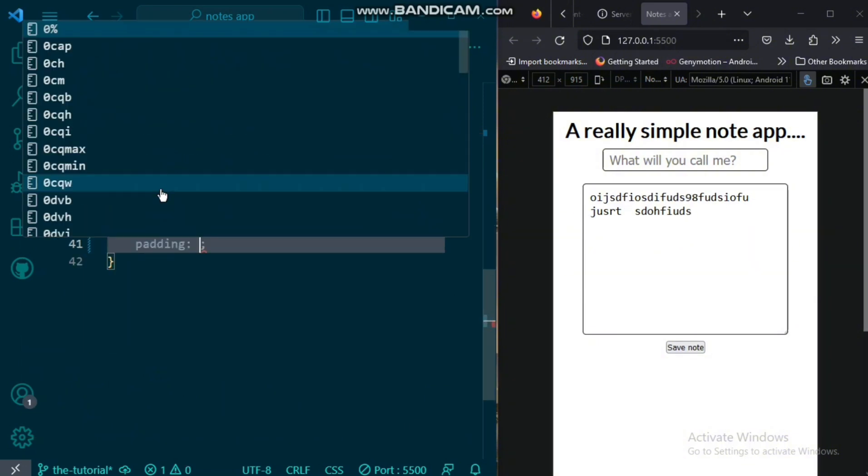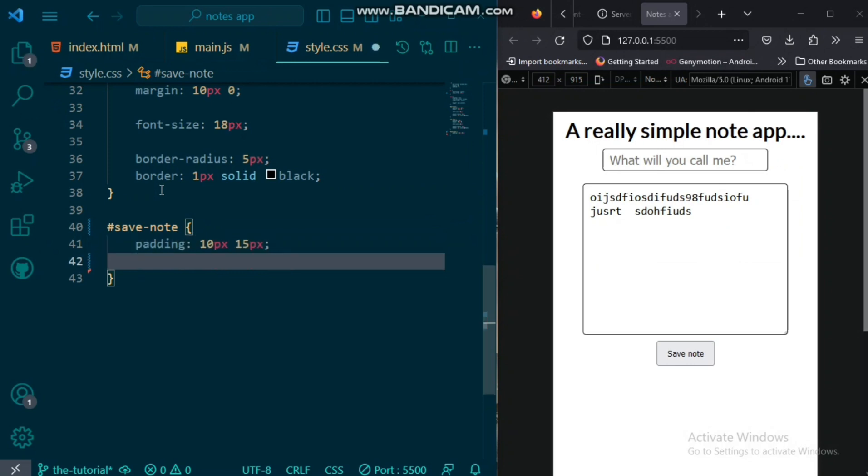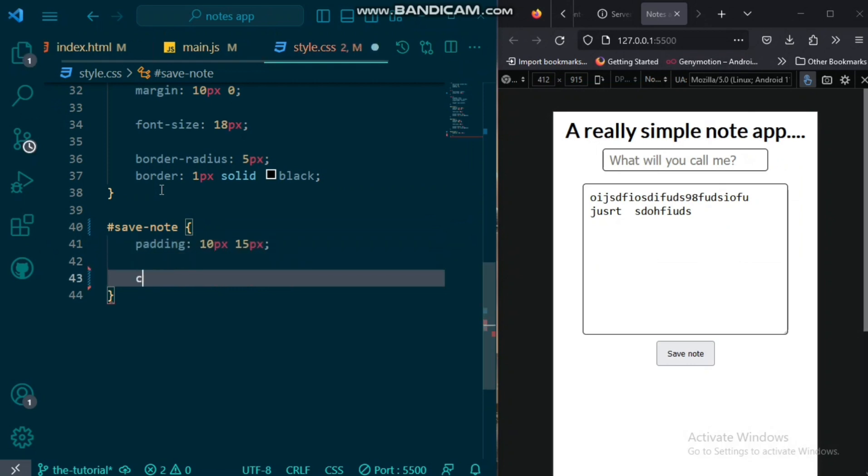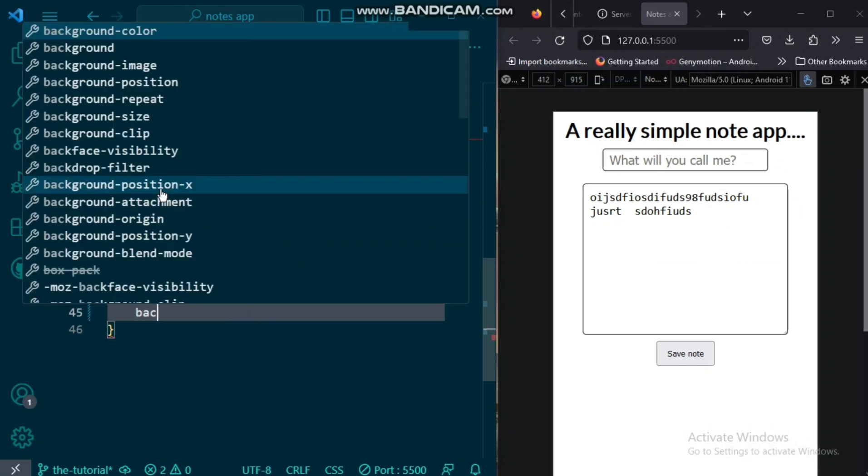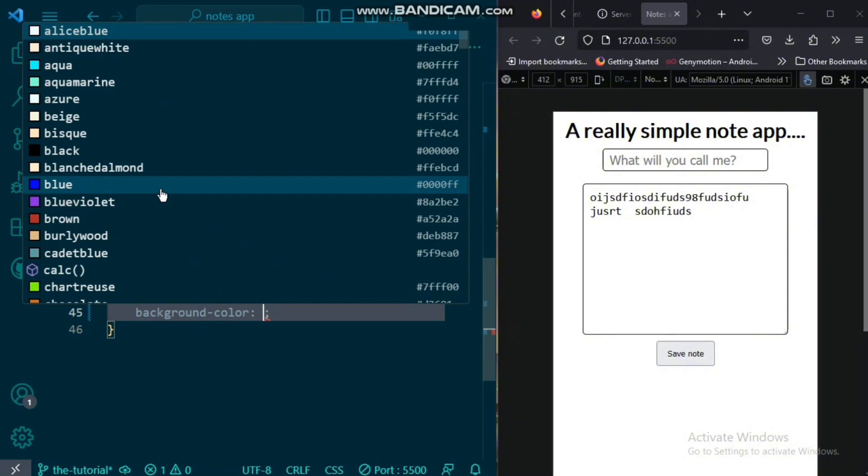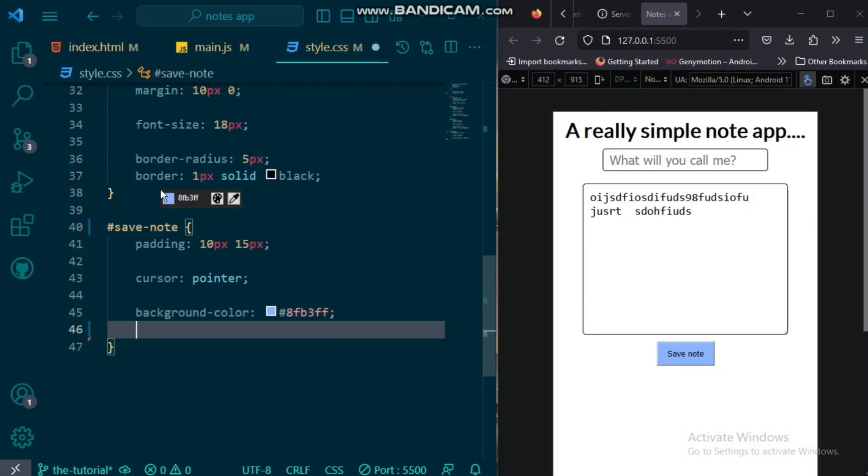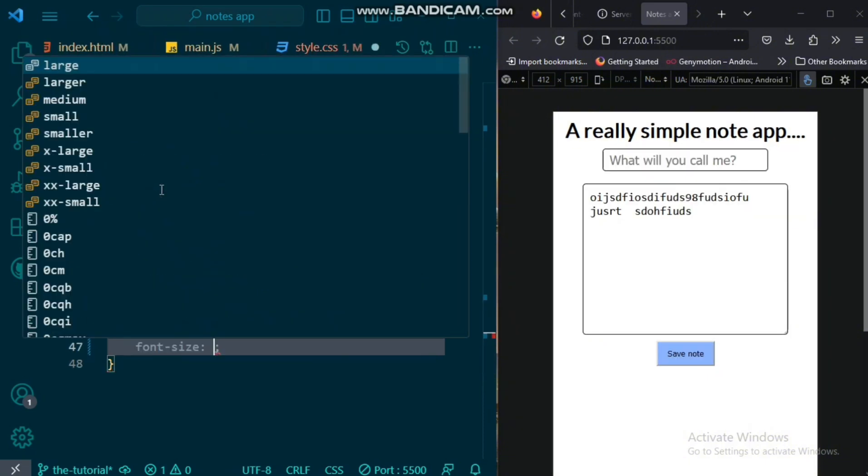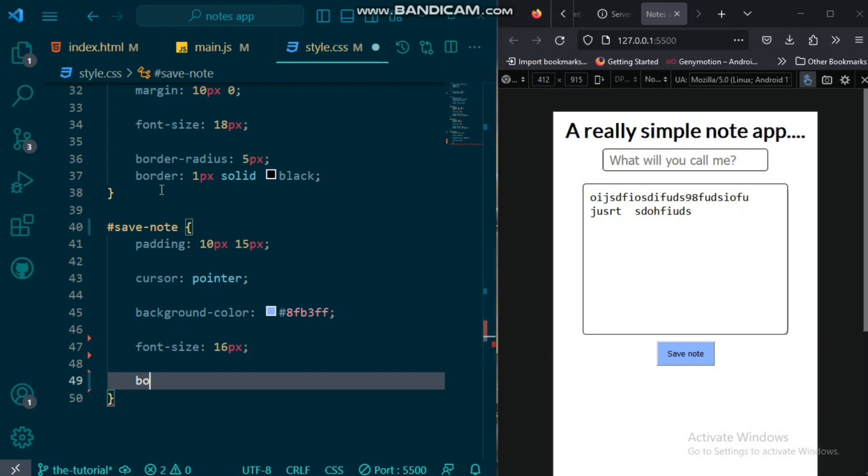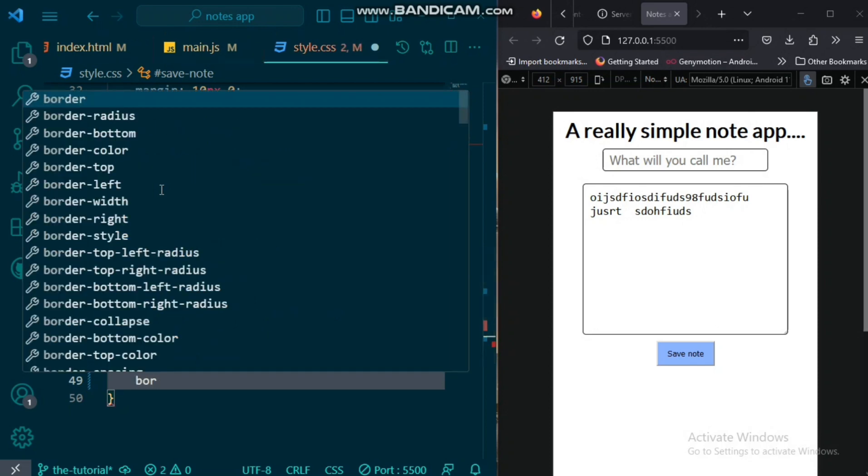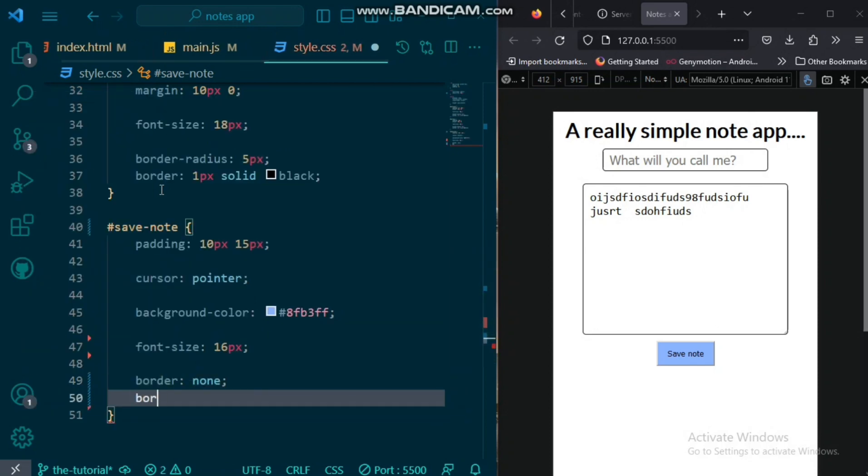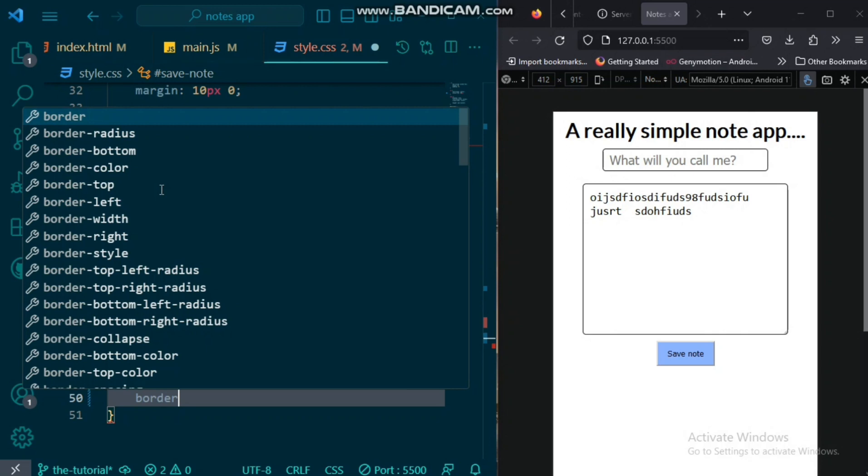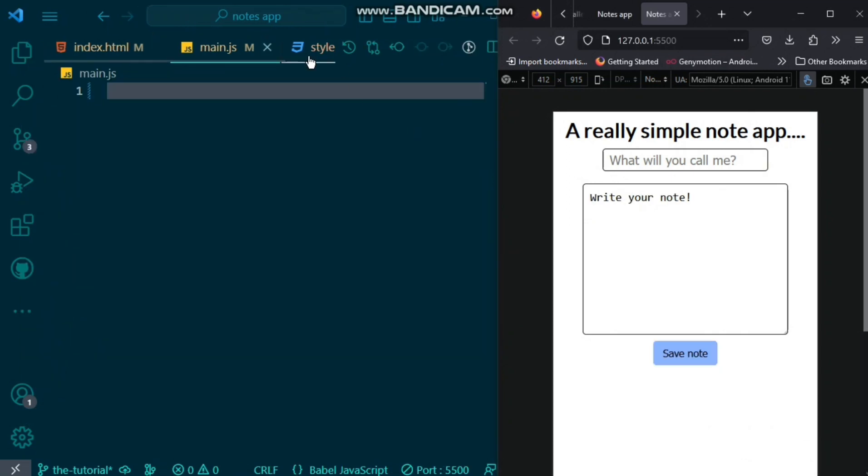Now, we want to style the save notes button as well, and give it a padding of 10 pixels top and bottom, 15 pixels left and right. We would give it a cursor of pointer and background color of bluish. Then, give it a font size of 16 pixels and a border of none. We want to also give it a border radius of five pixels. Now, that is looking beautiful.